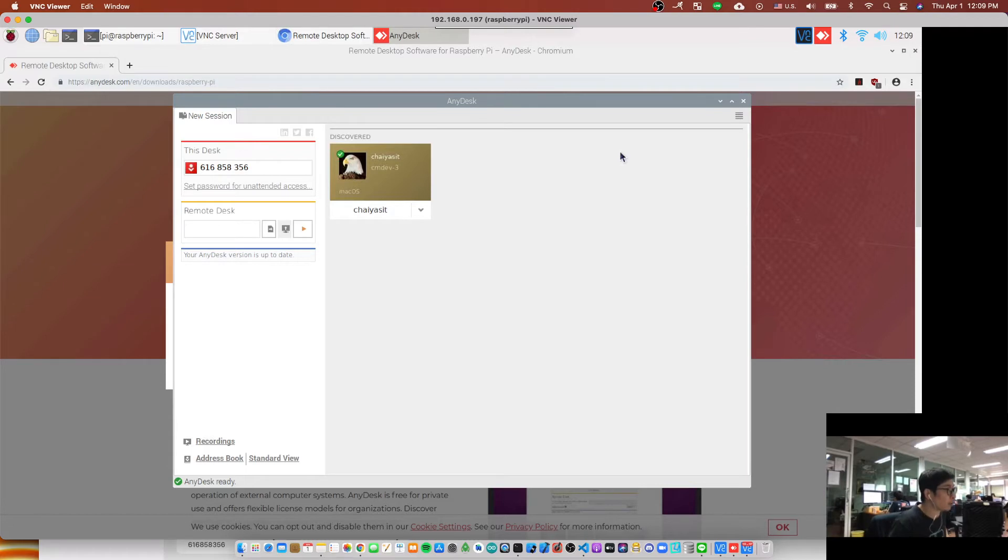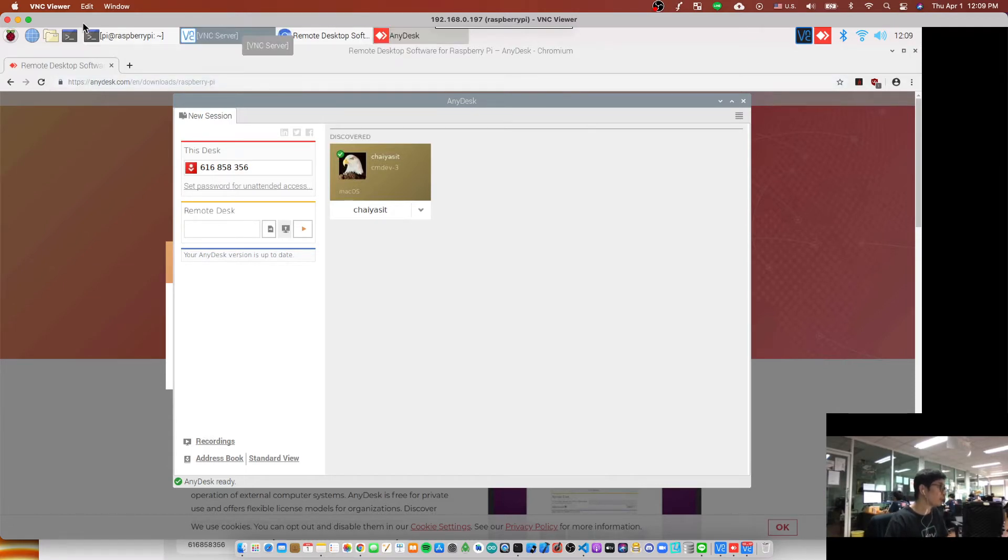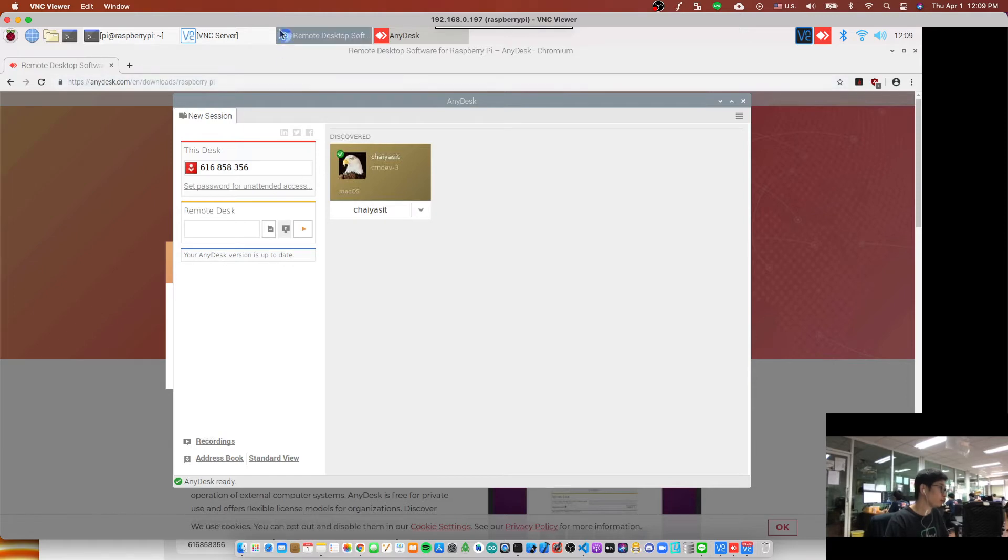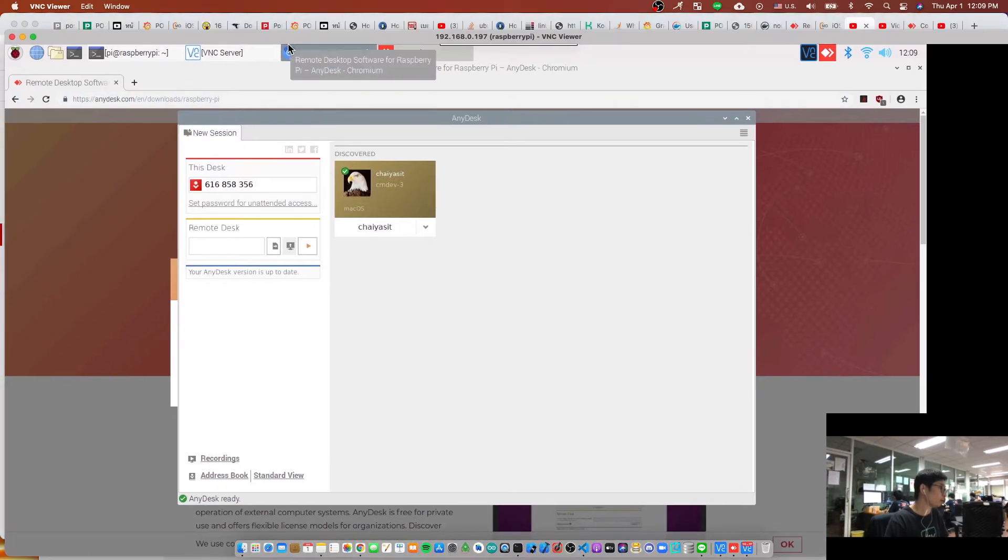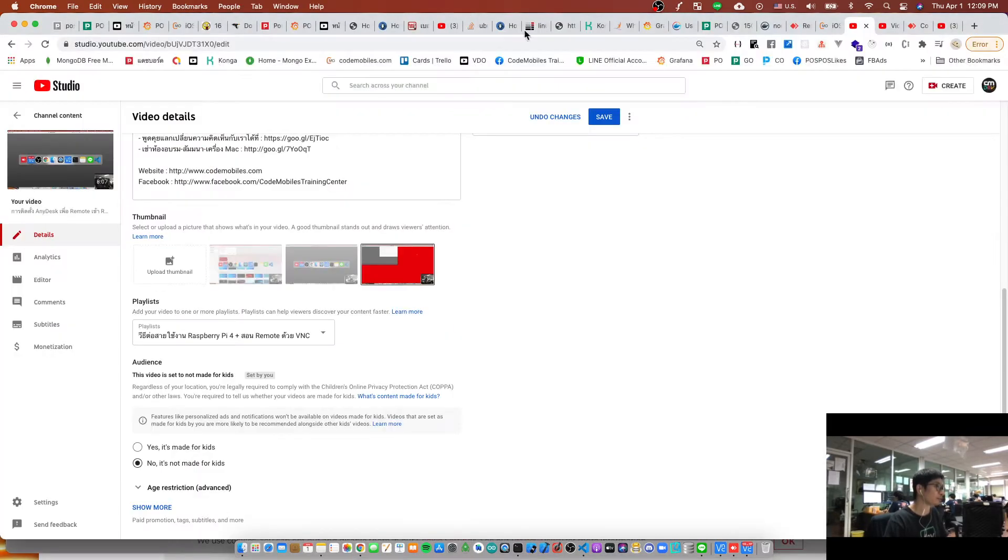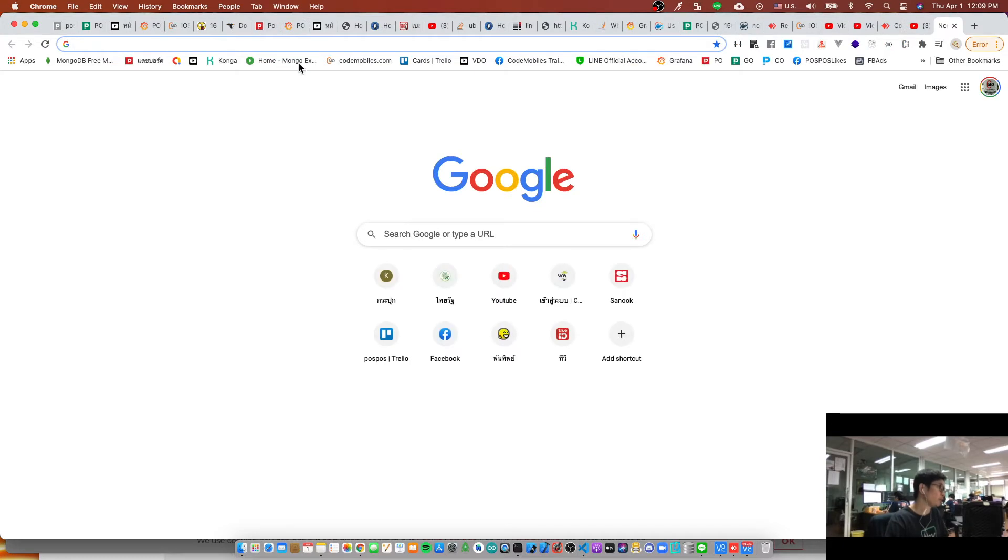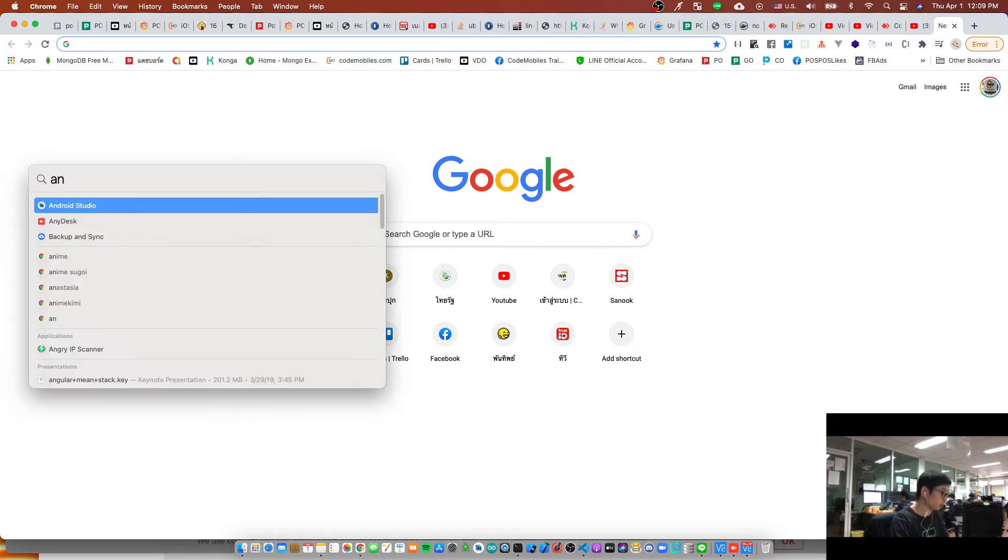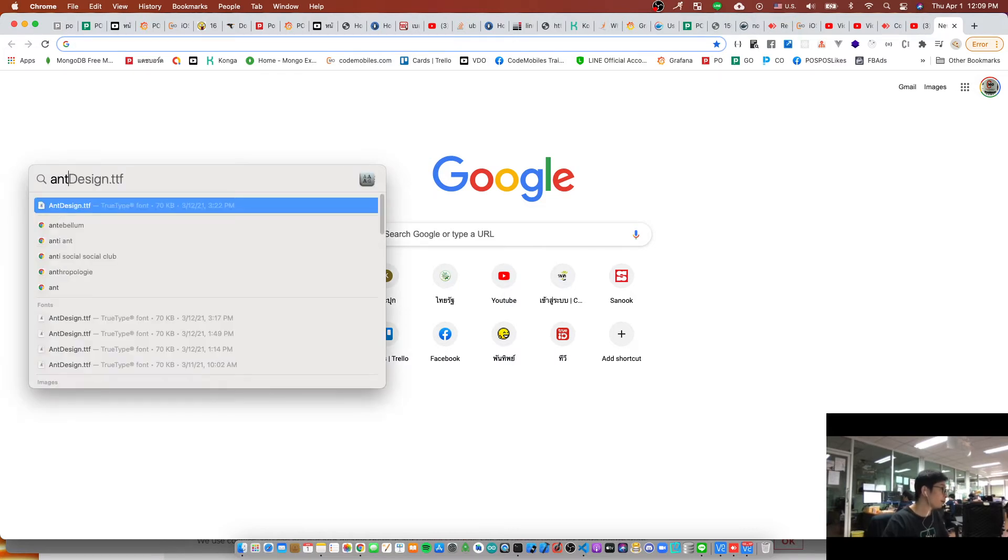Now you are ready to use AnyDesk. Okay, in this case I use VNC to remote to my Raspberry Pi first, and now I will go back to my PC. I'm using MacBook and I will open AnyDesk on my MacBook.